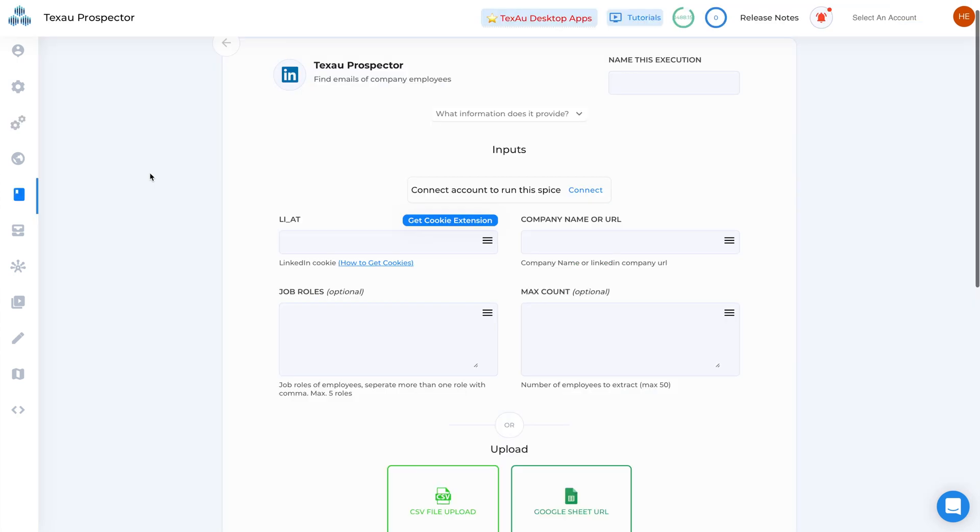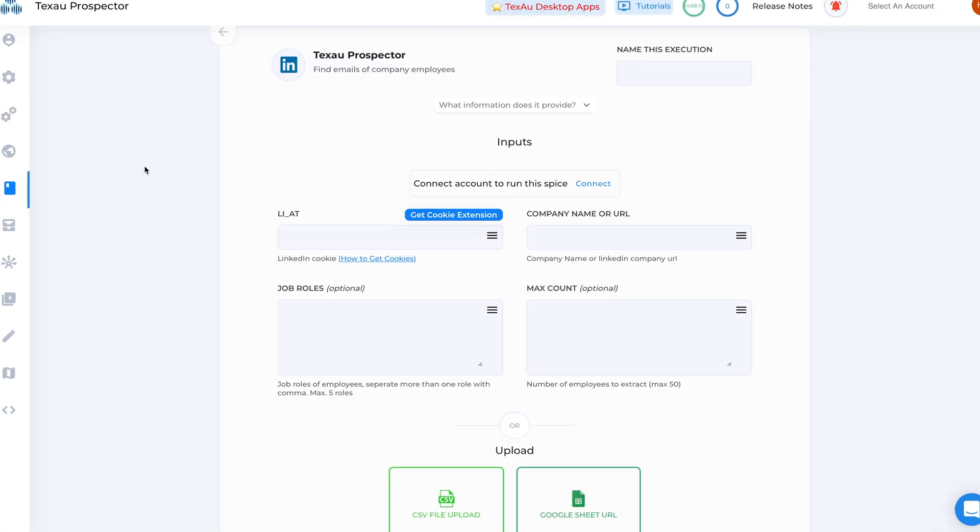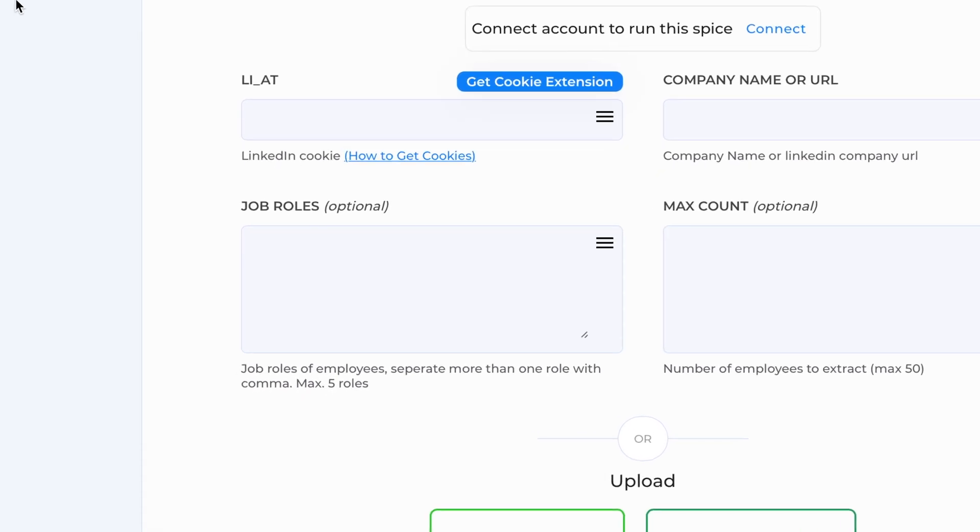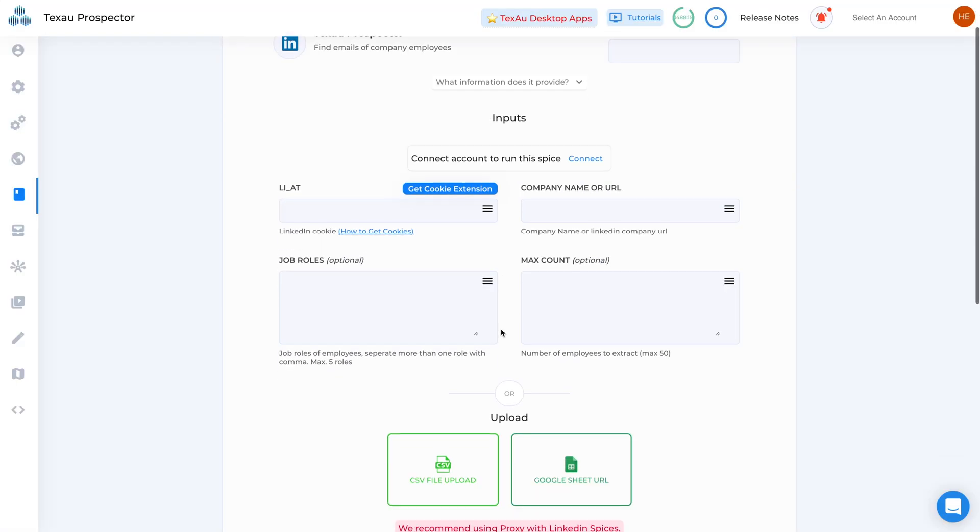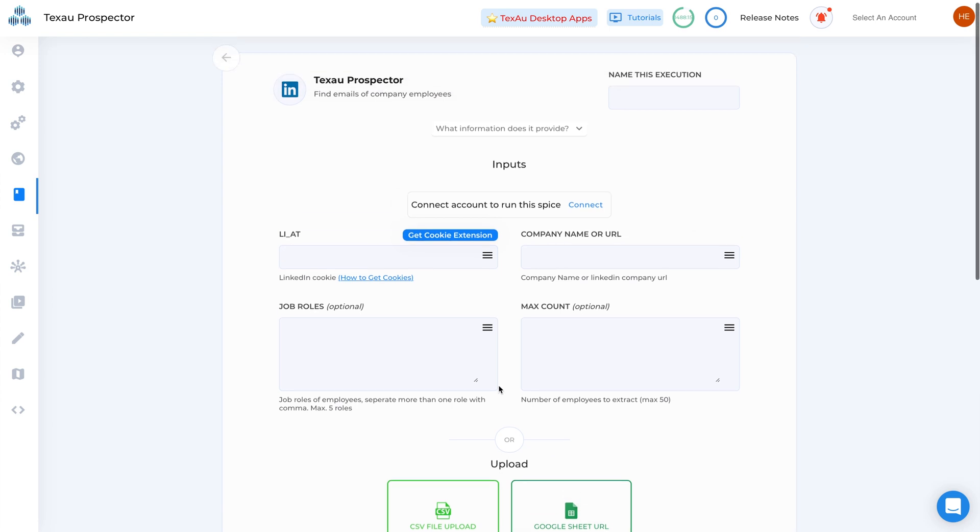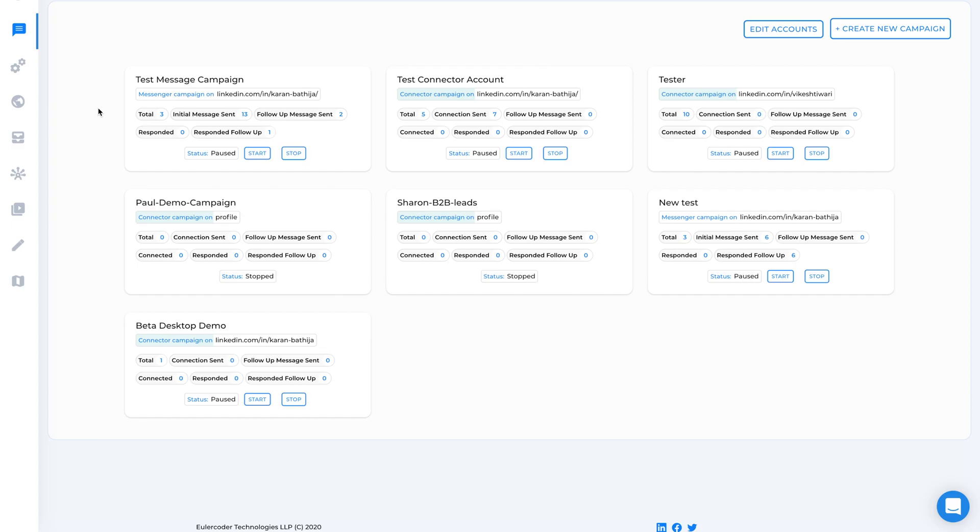Use the prospector to find targeted employees at any company. So let's say I have a list of companies and I want to find the marketing manager at each. It's as easy as uploading a Google Sheet or CSV with the company names and job roles, and TechSaw will pull loads of data for you to download.